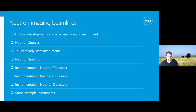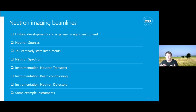I'll go through some instrumentation topics, because this is where a lot of the magic happens. Better instrumentation enables better instruments and better science. There's neutron transport — how to efficiently transport neutrons from your source to your sample and detector — then beam shaping, wavelength selection, pinhole collimation, and neutron detectors, which is a rapidly developing field that will enable new breakthroughs. I'll also go over some example instruments.